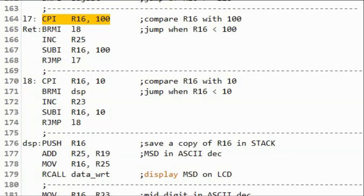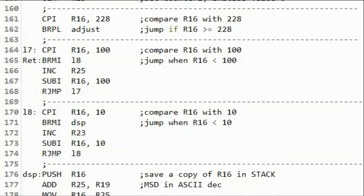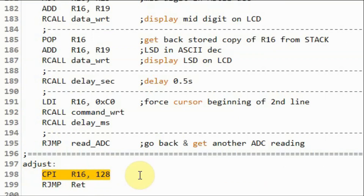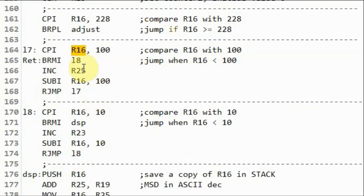To solve this issue, I noted that for R16 values of 228 and above, if we compare with 128 instead of 100, the issue is resolved. So in the modified assembly code, we check whether the value of R16 is greater than or equal to 228. If so, we jump to the subroutine adjust, where we compare R16 with 128 instead of 100. On the other hand, if R16 is less than 228, then we compare with 100.